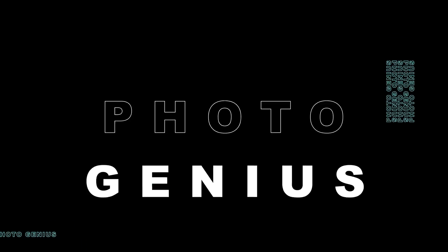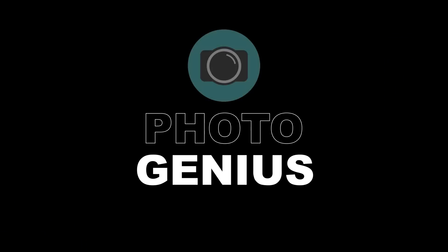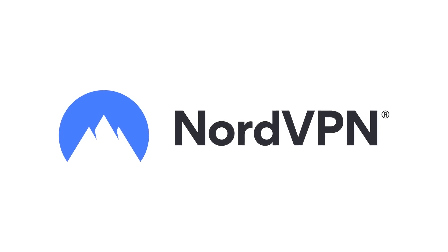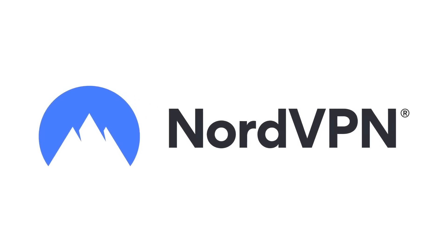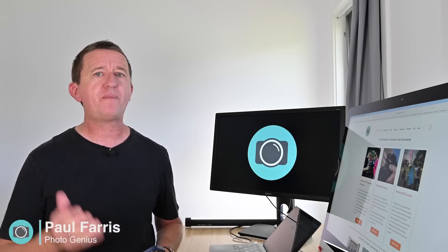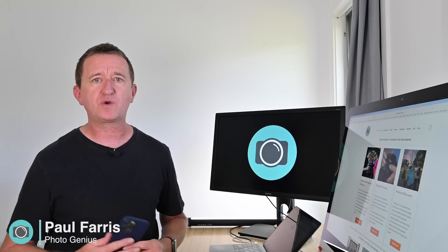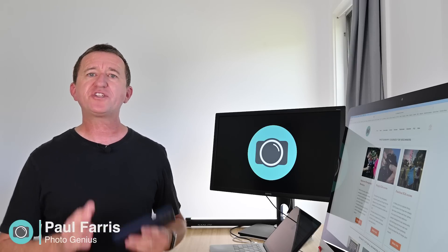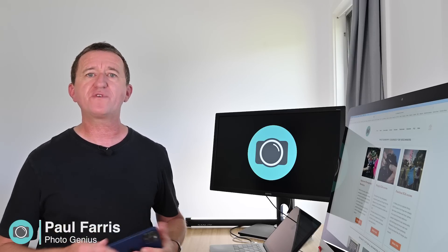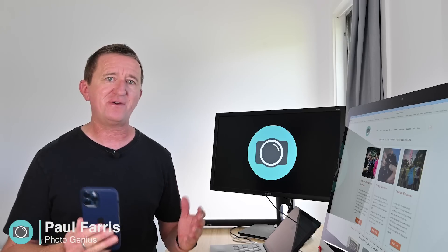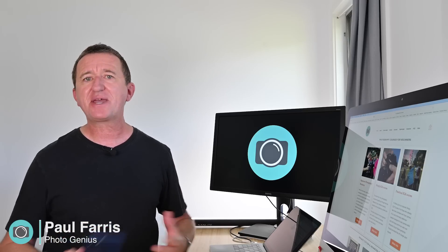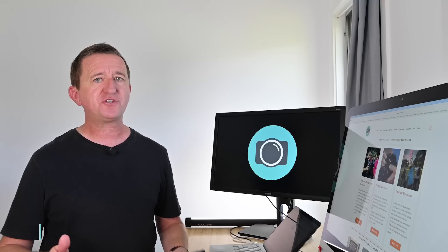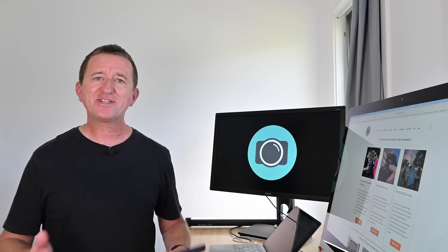Welcome to the PhotoGenius channel. This video is kindly sponsored by NordVPN. Hi Paul here from PhotoGenius. Welcome to my channel where I post regular photography tutorials all designed to help you get more from your digital camera or even your smartphone so you can take better photos. If you are new to the channel please consider subscribing.